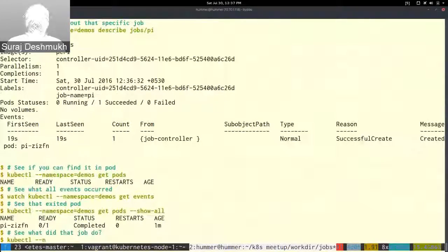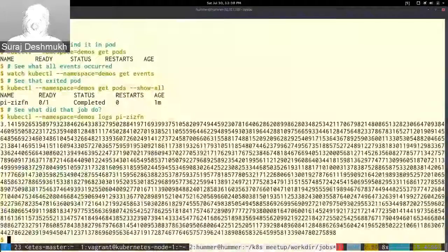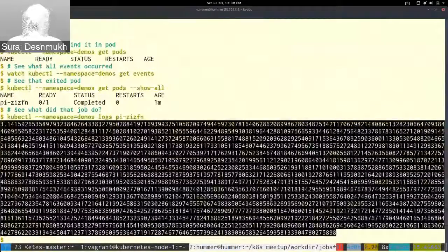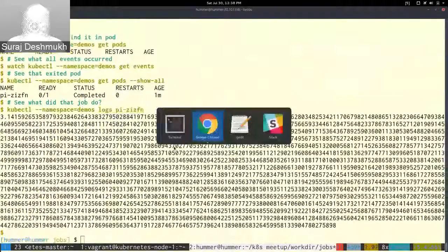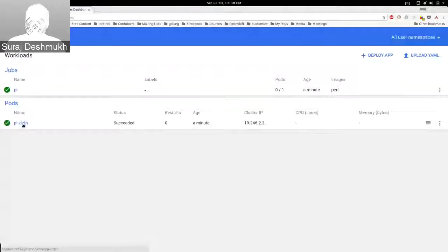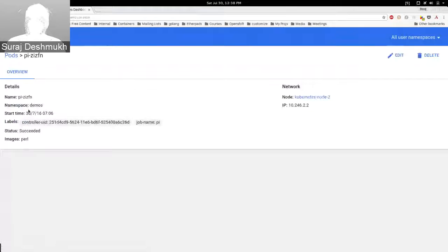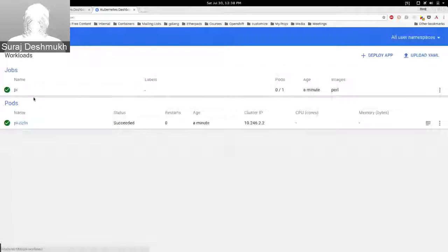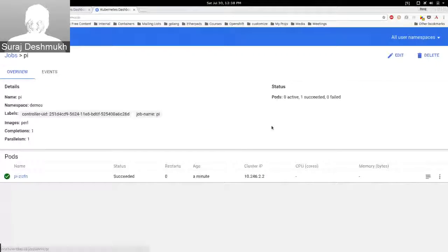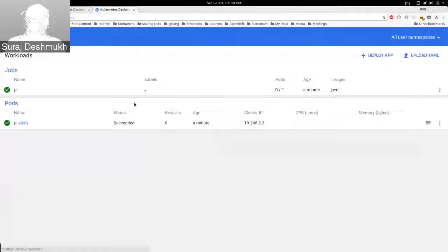The job calculated the value of pi. We retrieved this value using 'kubectl logs' and the pod name. You can see the same information on the Kubernetes dashboard as well — the same pi value that we saw on the command line, along with the same details from kubectl describe. Basically, two object types were created: one job and one pod. The job still exists and the pod has a status of 'Succeeded'. You can read more about jobs on the Kubernetes documentation.